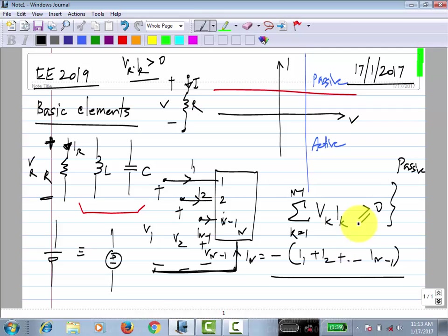L and C are passive elements. In the case of L and C, they can store energy. If you start with an inductor with zero initial current or a capacitor with zero initial voltage, the integral of V times I will be greater than or equal to zero — you cannot get net energy out starting from a discharged state.